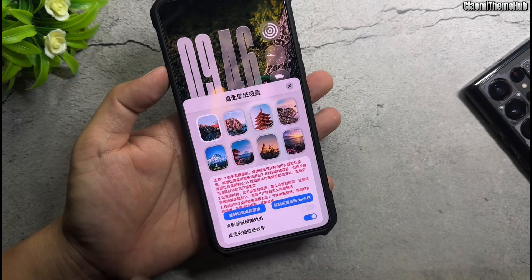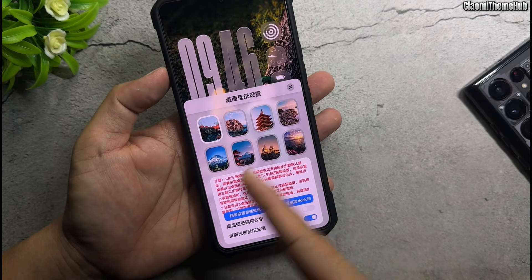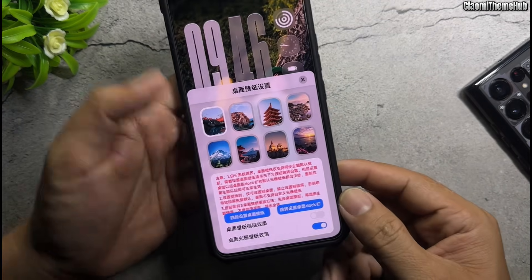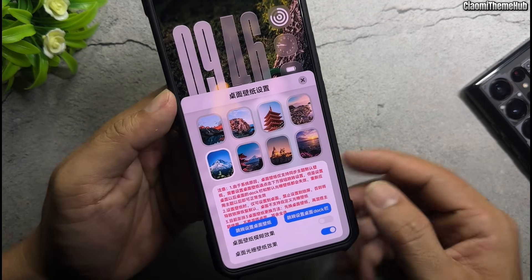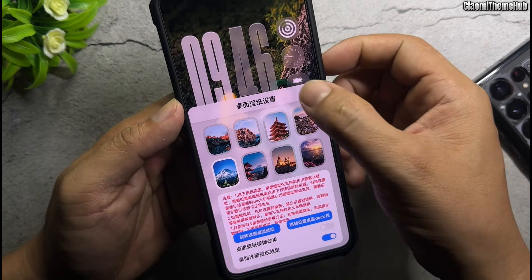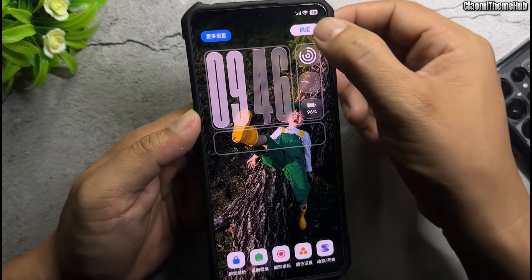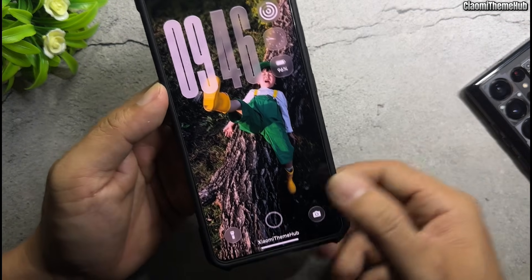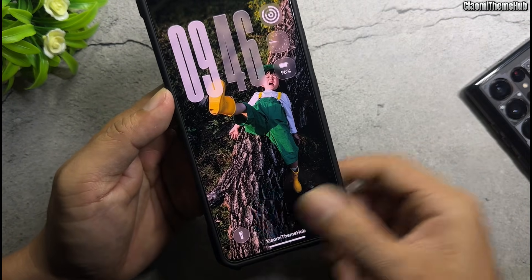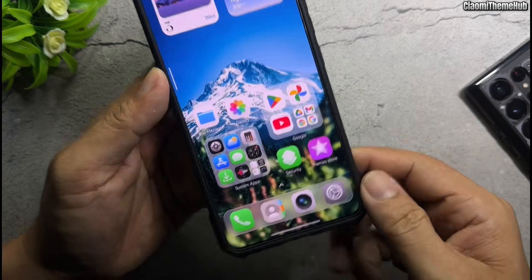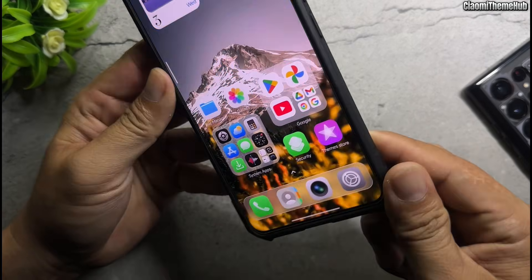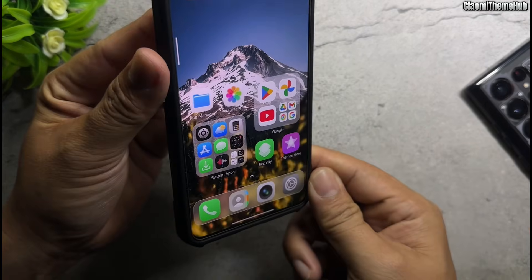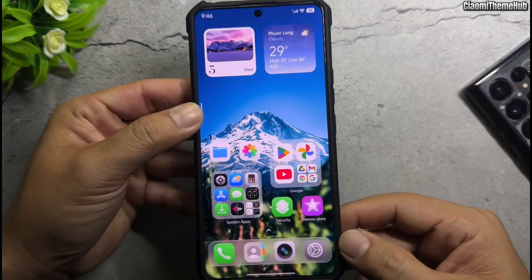Custom home screen wallpaper — you can use the theme default wallpapers. The wallpaper has a shake-to-change-color effect, but this effect does not apply to personal wallpapers.